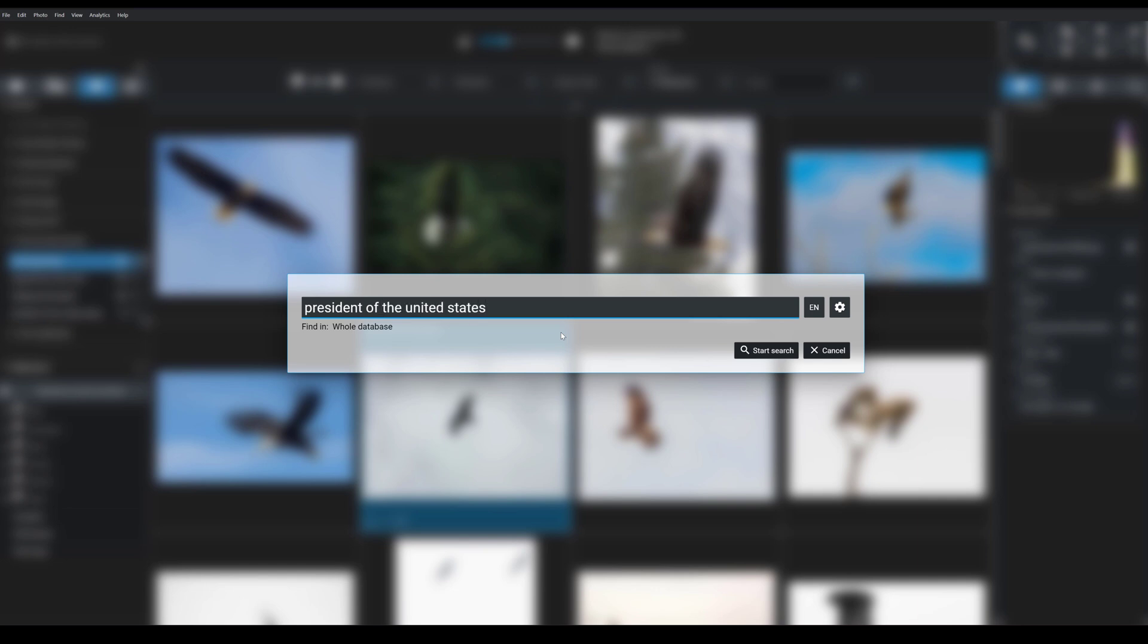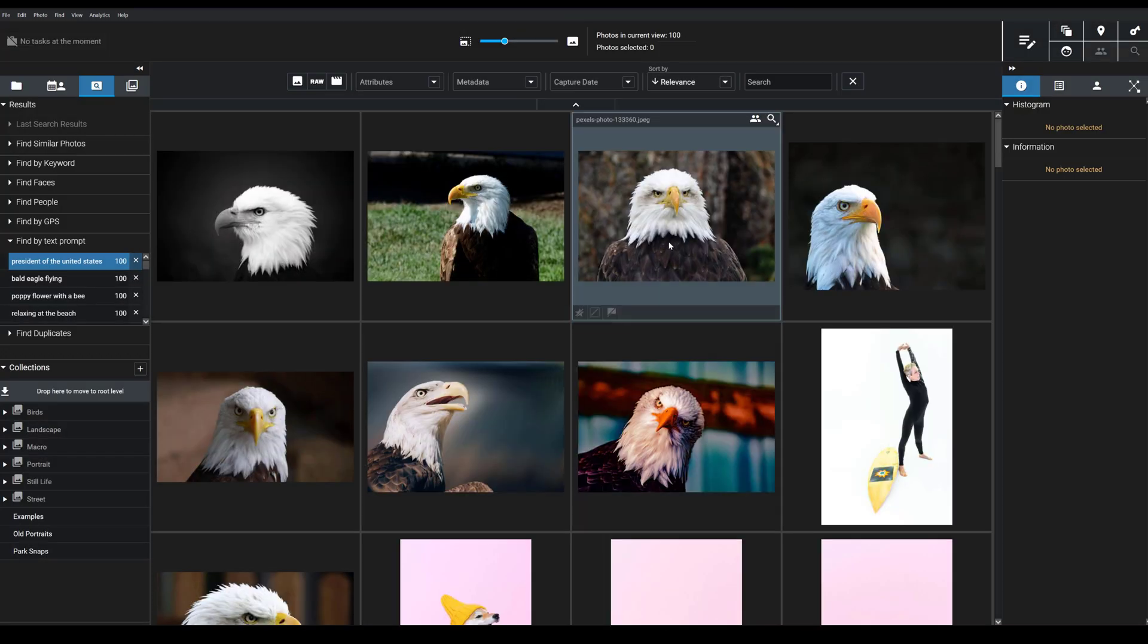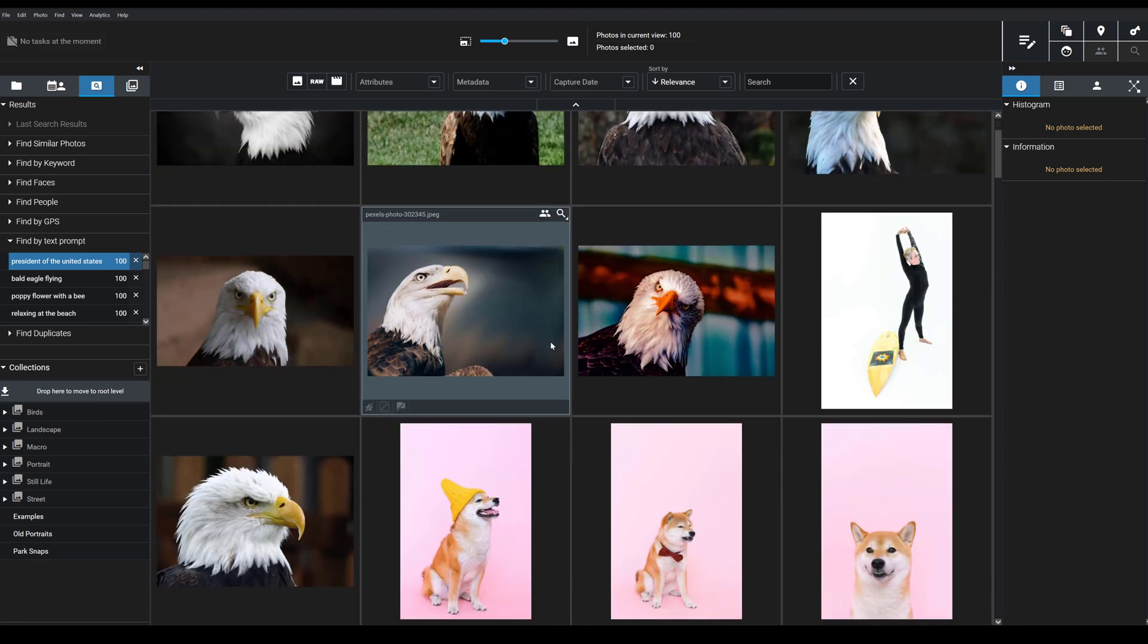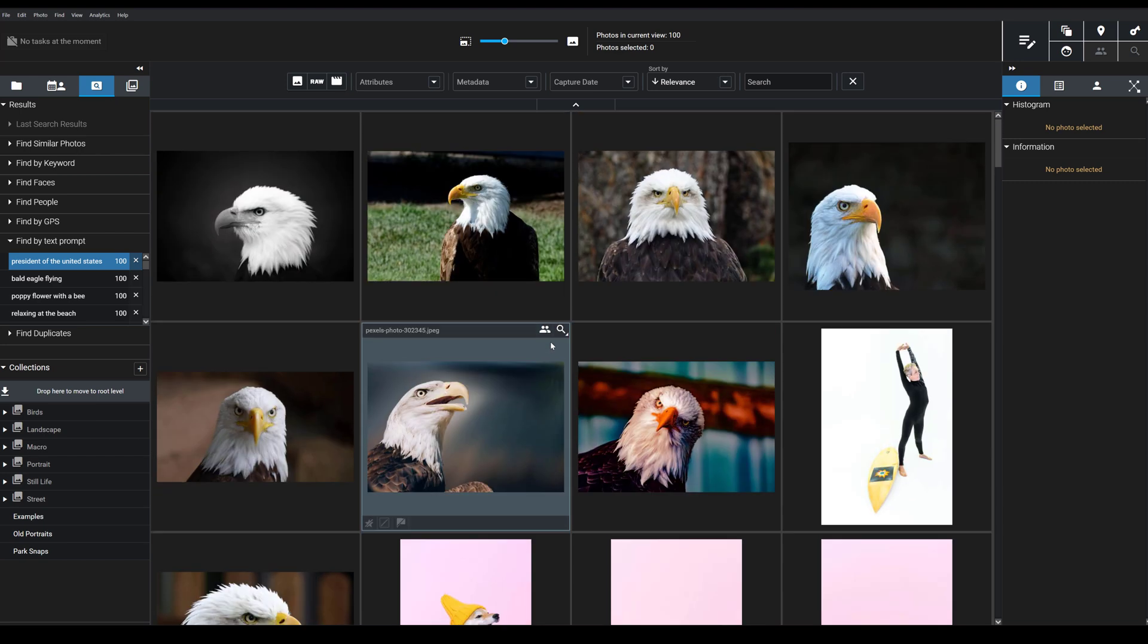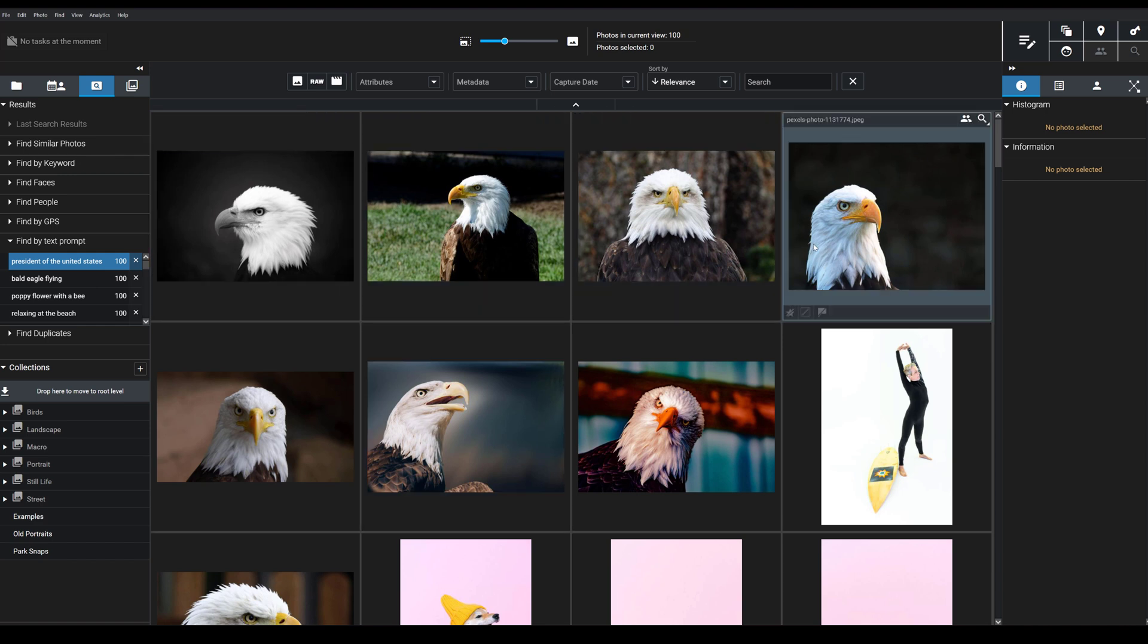I don't actually have a photo of the American president in my catalog. But Prompt Search's understanding is so far reaching that even if you don't have the image that you describe, Exire is going to give you associated images. So here I get eagles because they're in the presidential seal as well as some other images that start to stray away a little bit from what I'm looking for. But these top results have the associated content and that's what we really want to find here.